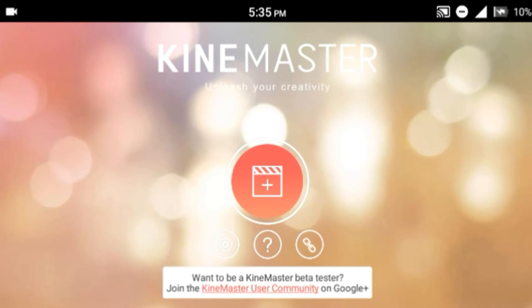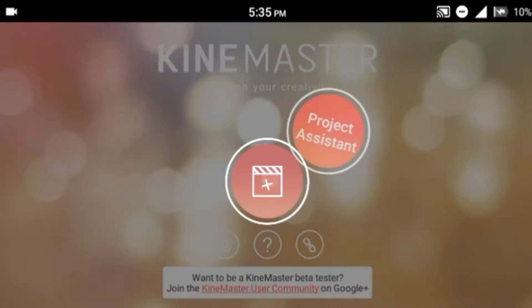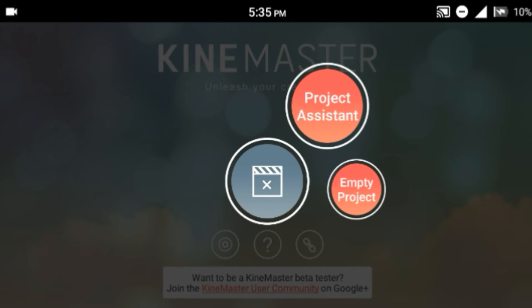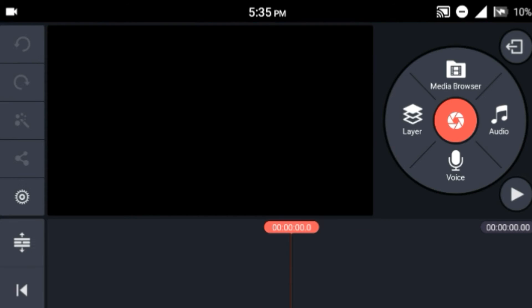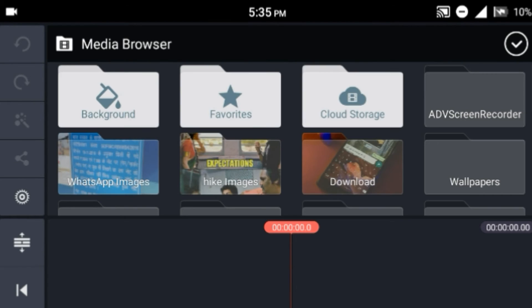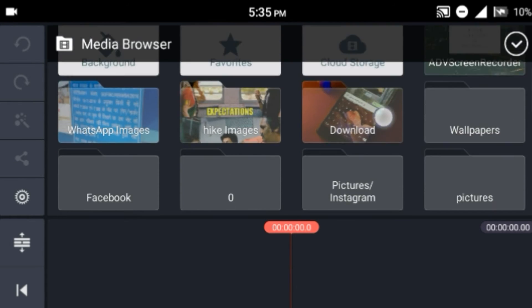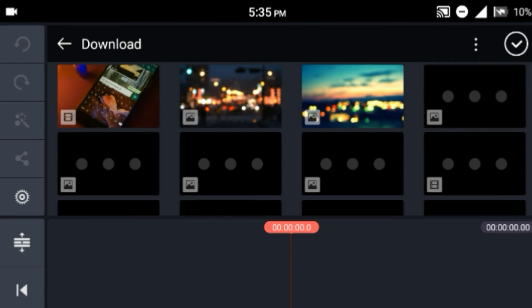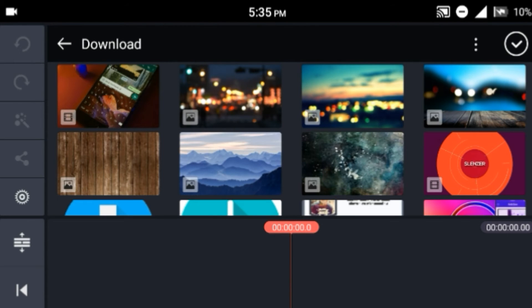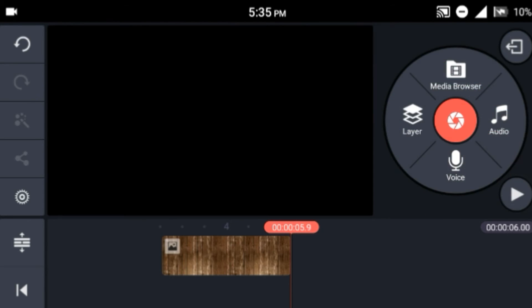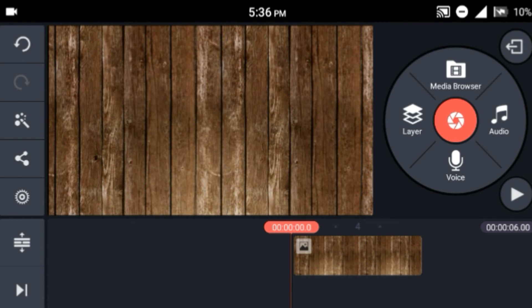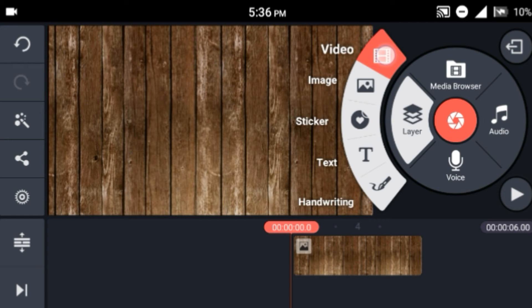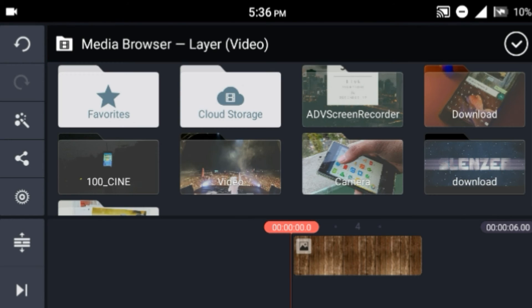As I open the application, I'm gonna select an empty project and I'm gonna import a background. Then, while tapping on the layer button, you will see this video layer option. Just tap on this and import every layer.